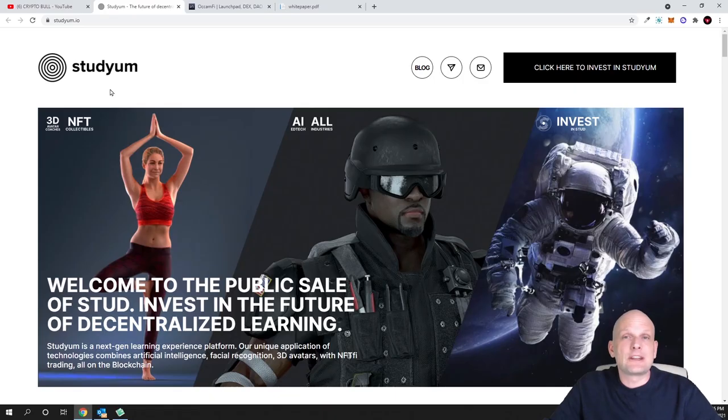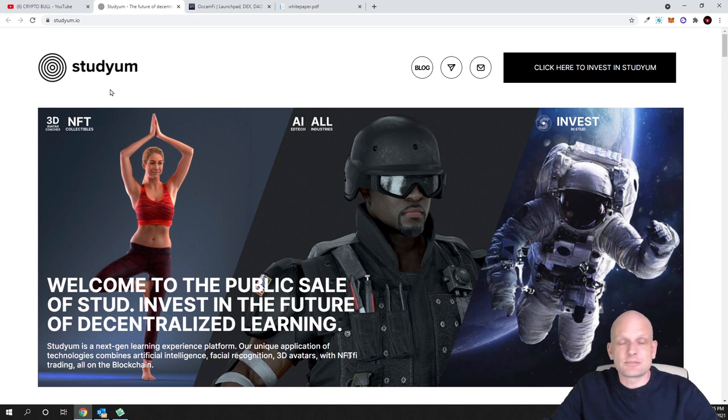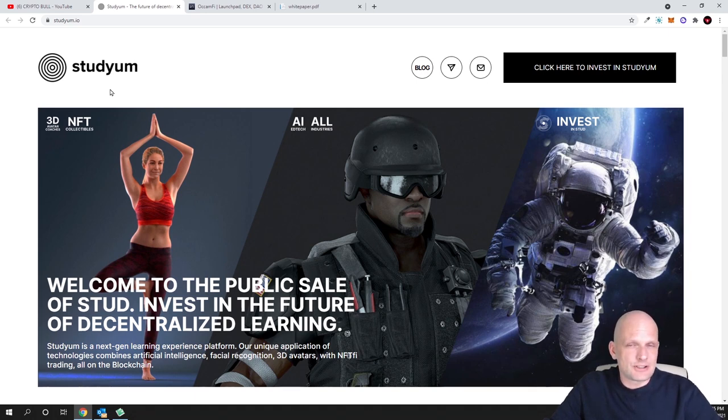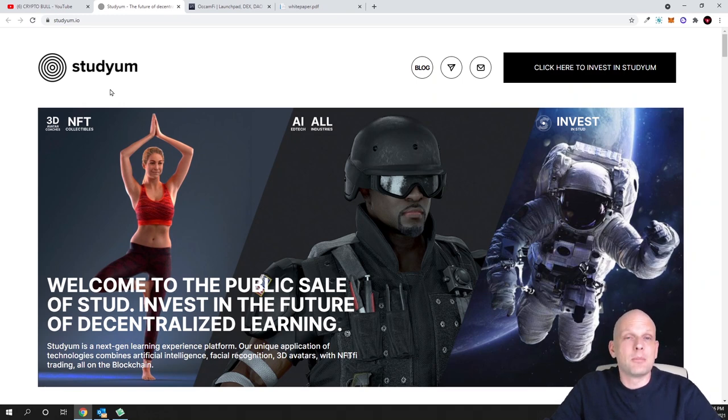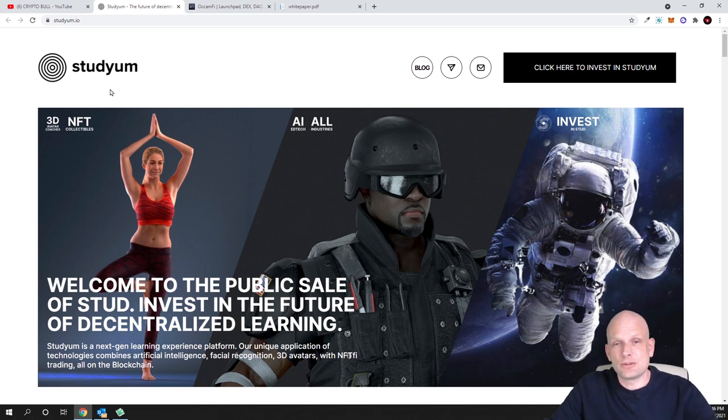These guys are building in a decentralized manner on blockchain a learning educational platform, but this is not like a 1D or 2D educational platform - this is actually a 3D educational platform.